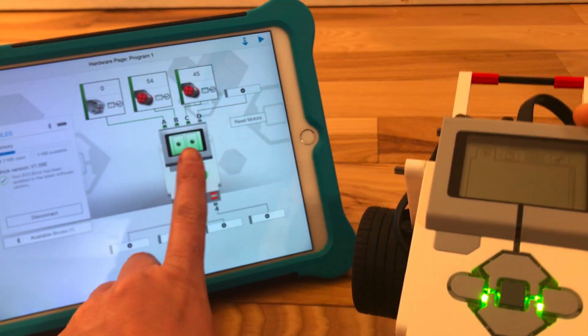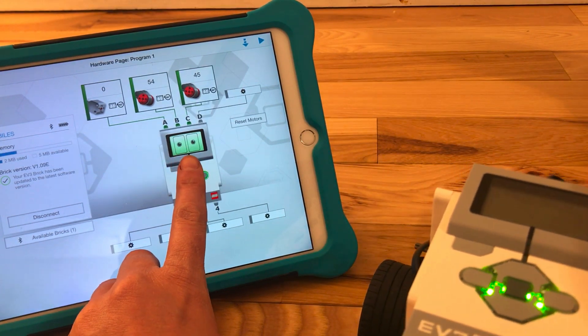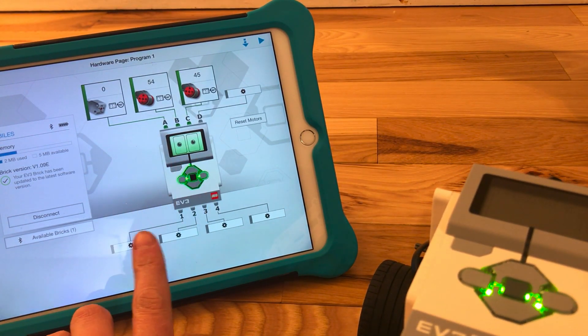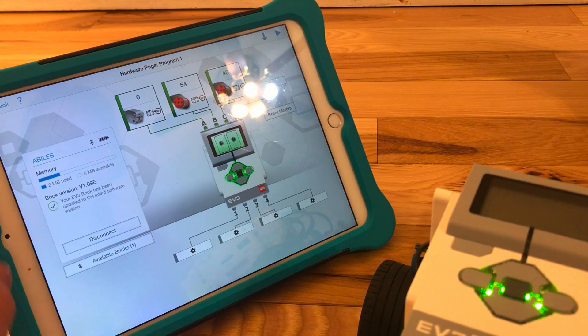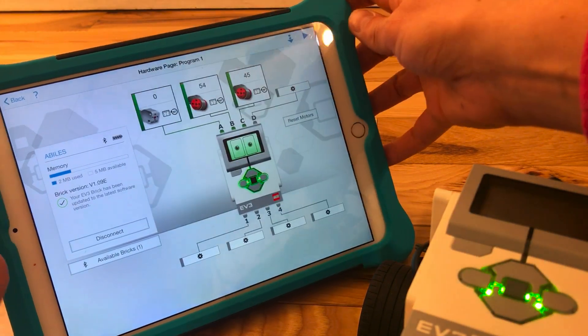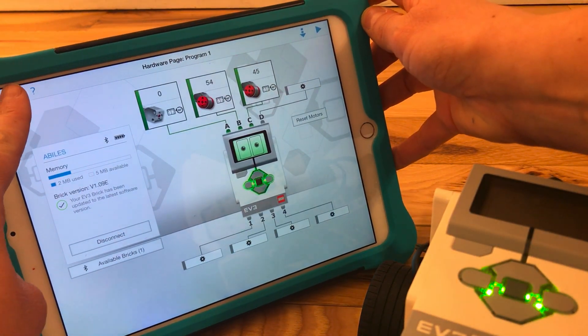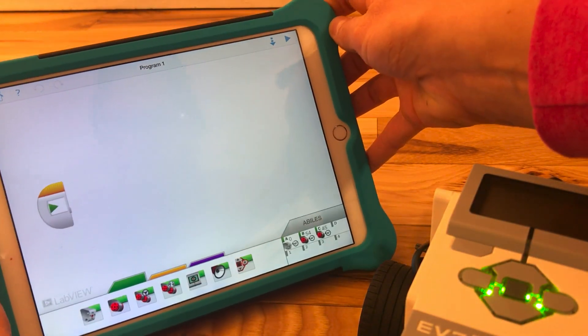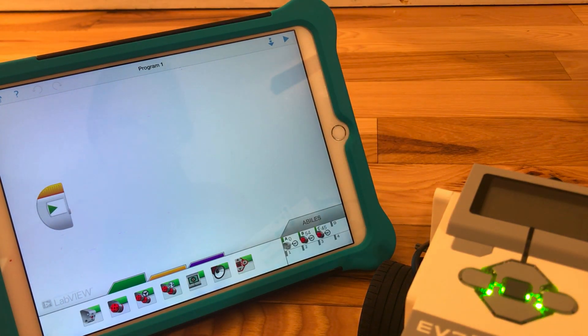Once your iPad shows your robot with these two little happy green eyes, then it means you're connected. And you need to click the back button up here in the top left corner. Now we're back here at our programming page.